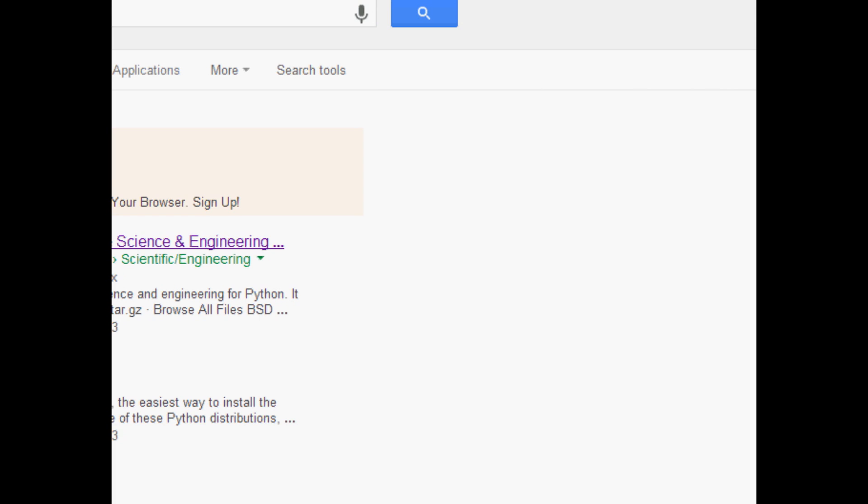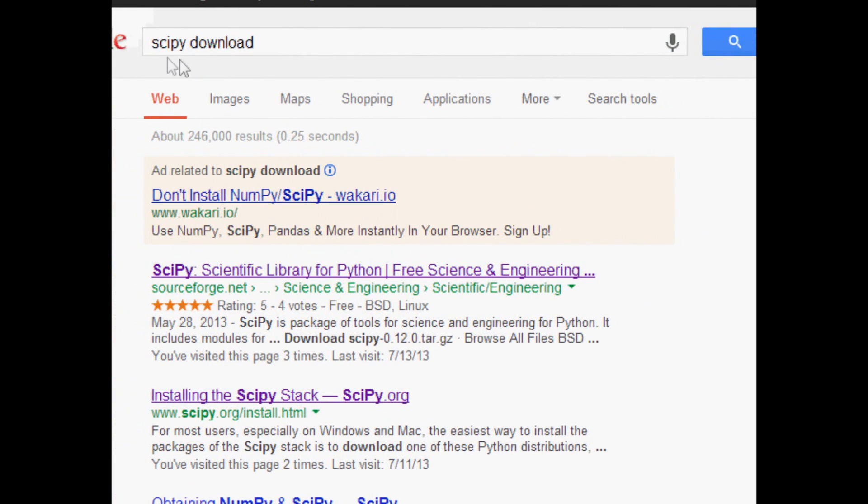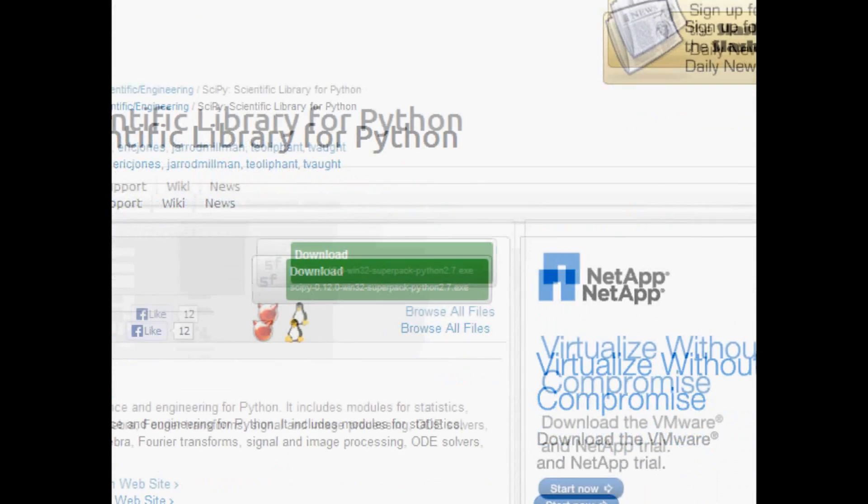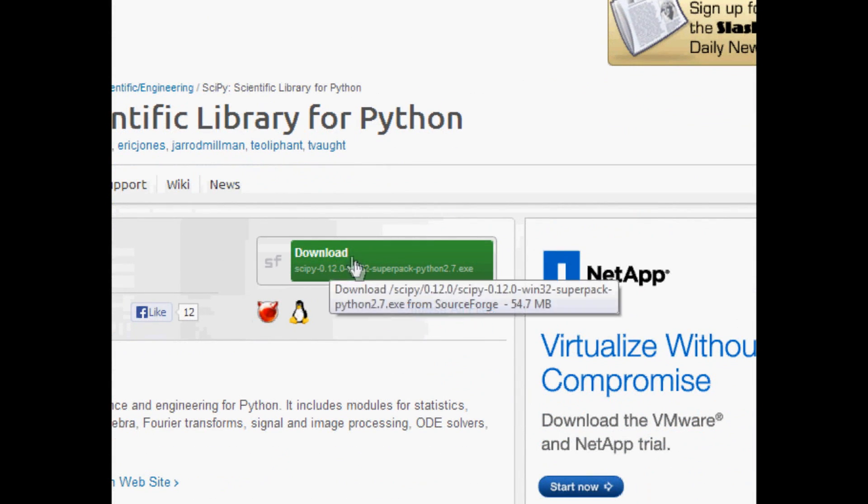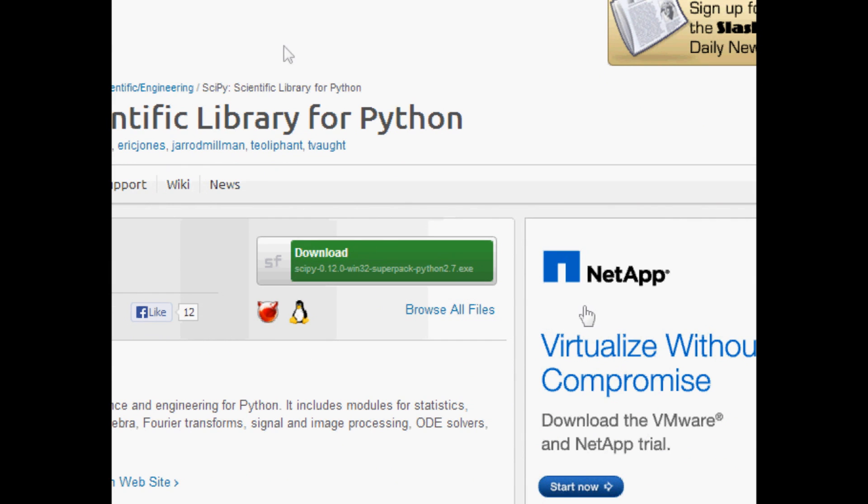I'm going to move this over so you can see it. Just SciPy download and then the first option for you will probably be the sourceforge.net. Click on that and then you'll click on this download for your computer.